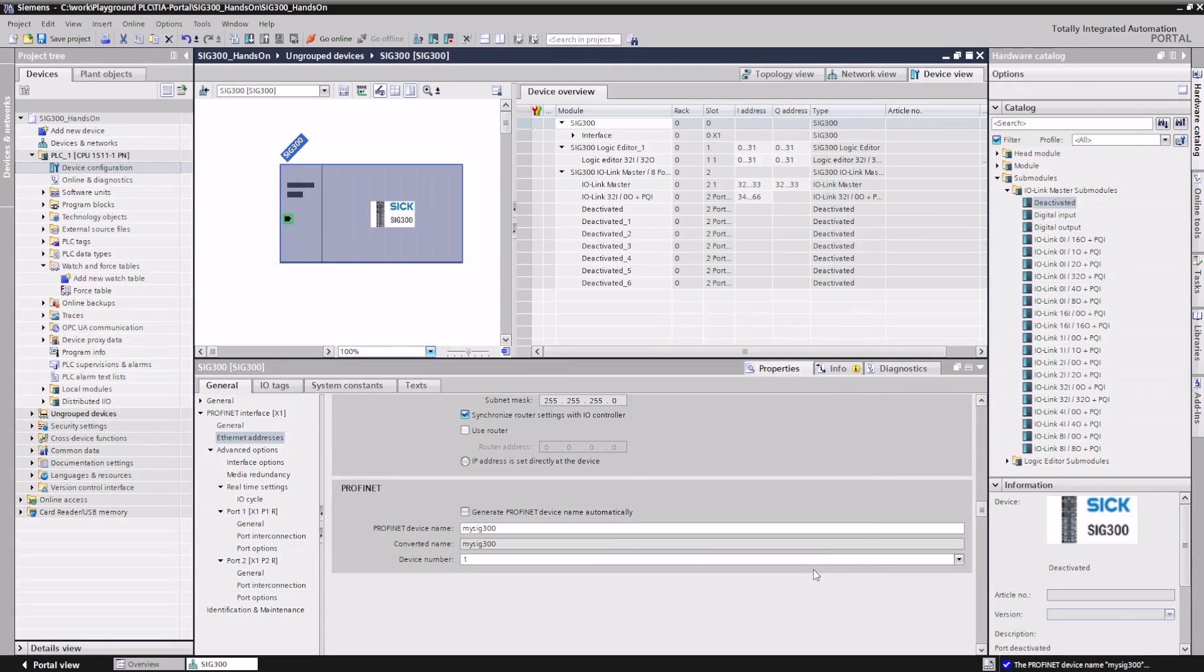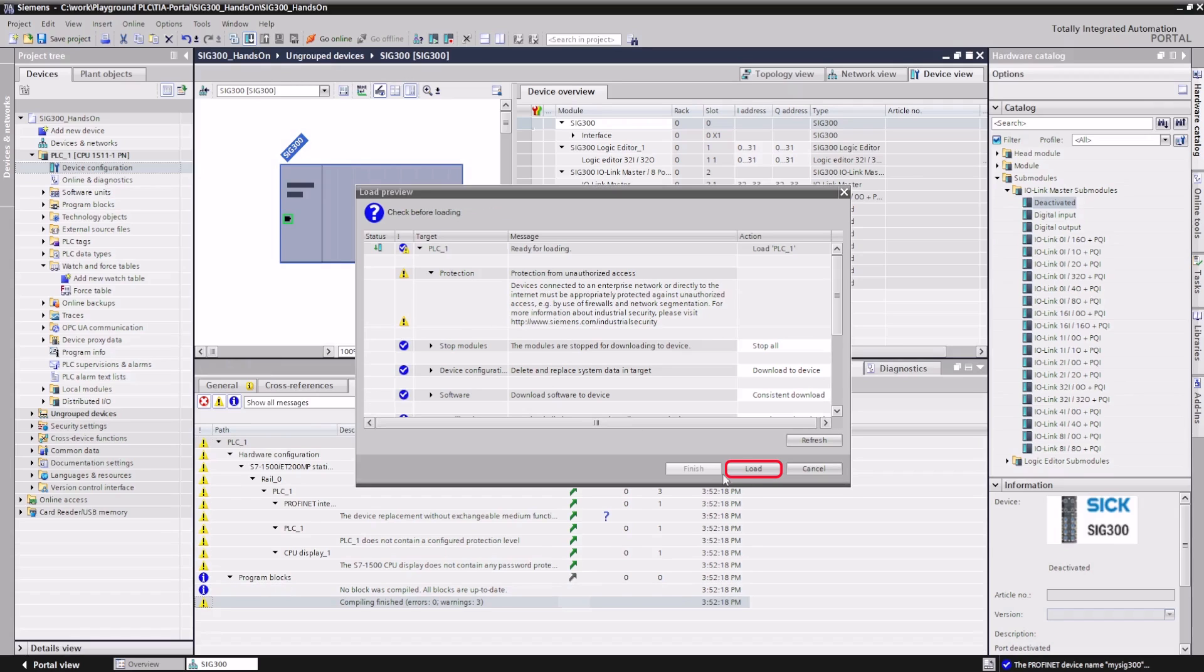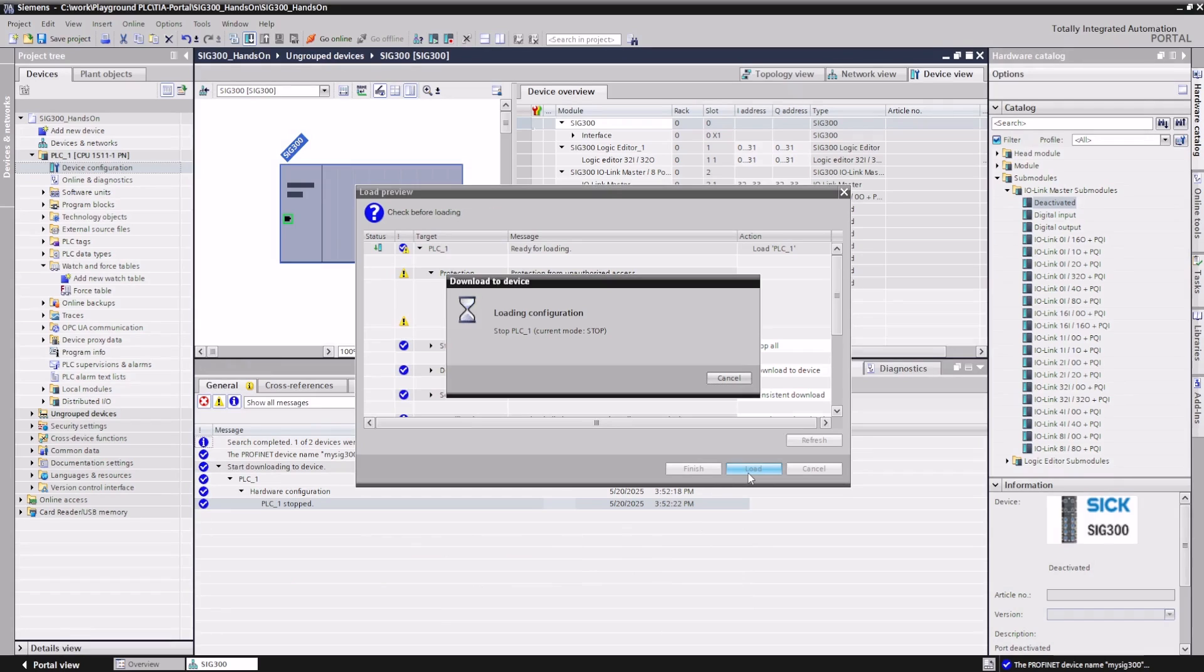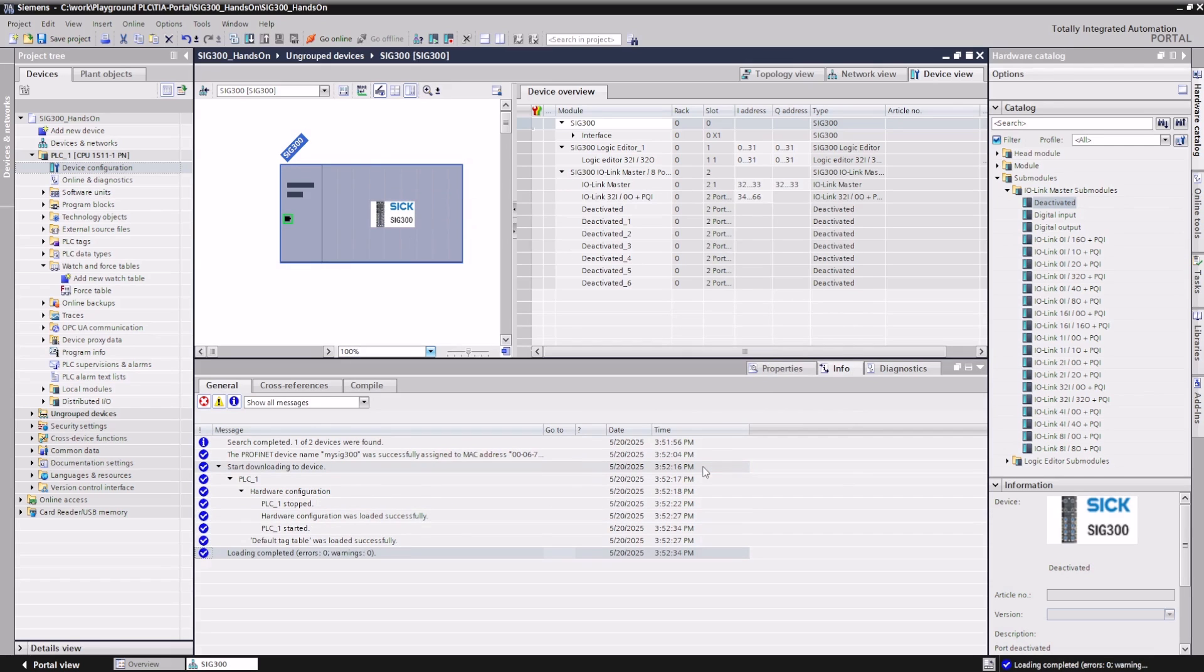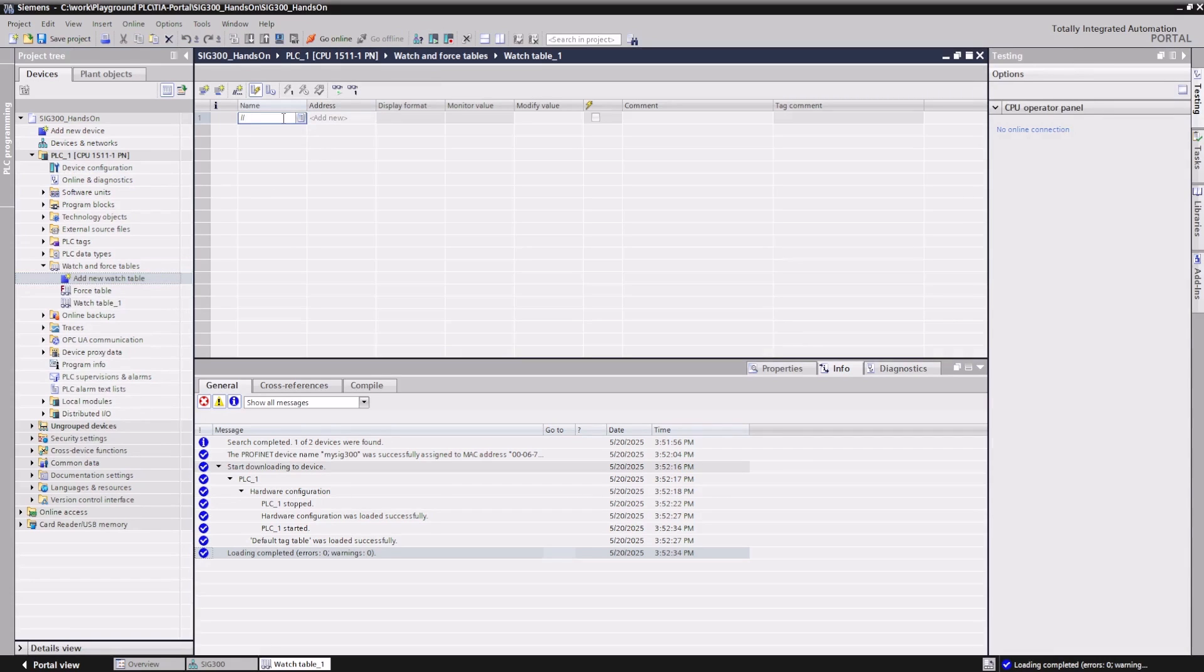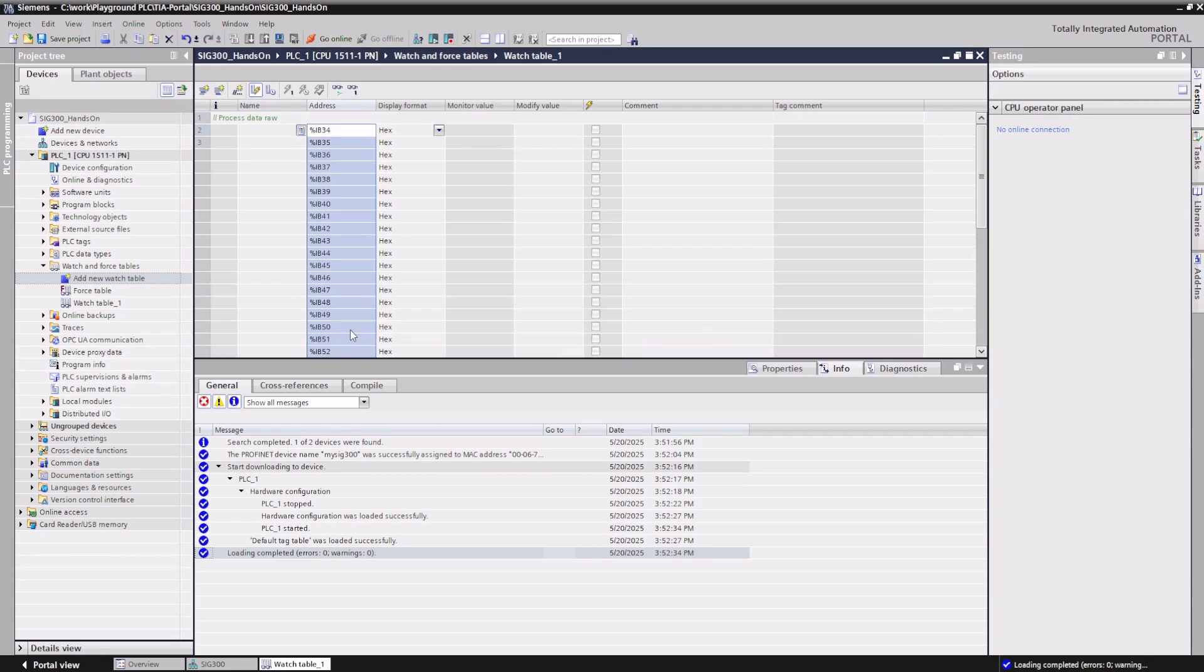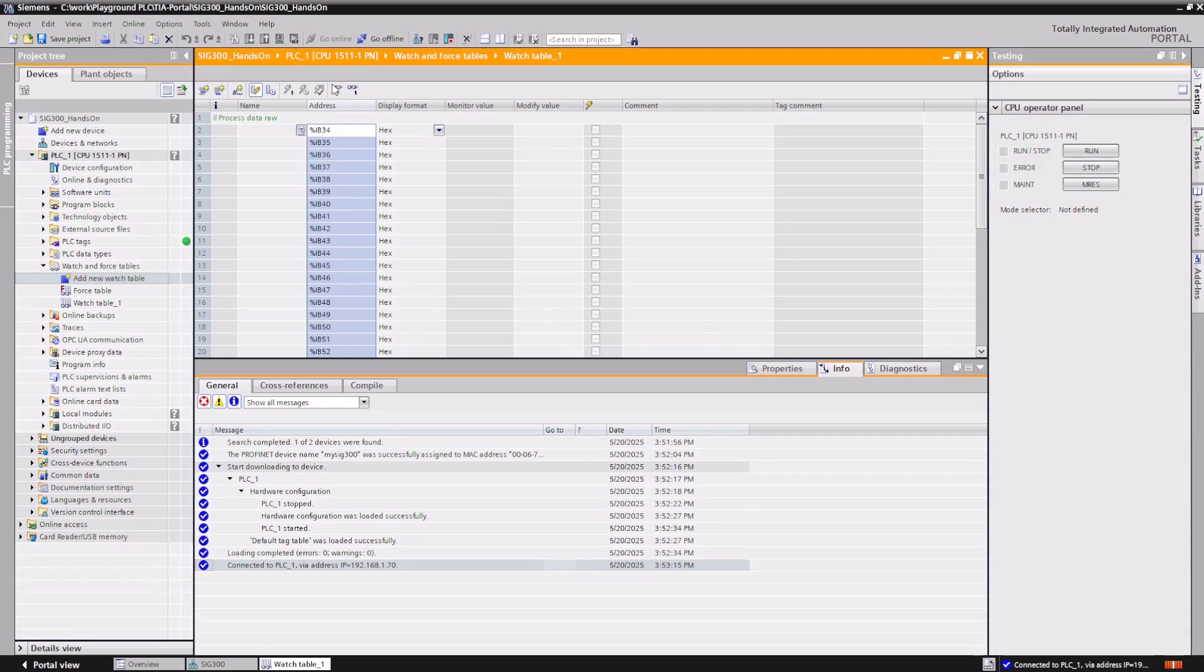Now, download the project to the PLC. The raw data of the MPB10 sensor is accessible using the configured IO addresses. To monitor it, we create a new watch table and add the corresponding input address as a byte representation. The operating instructions describe how to interpret the process data bytes.